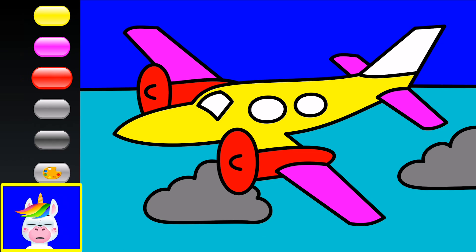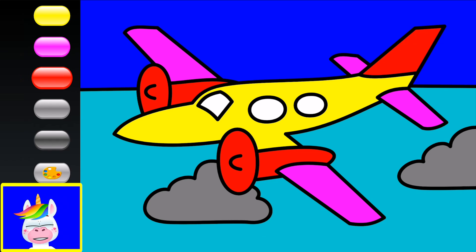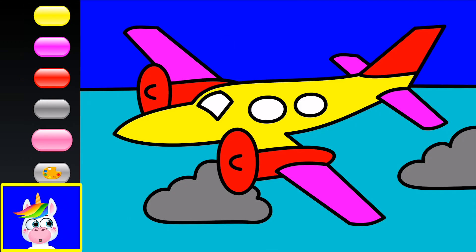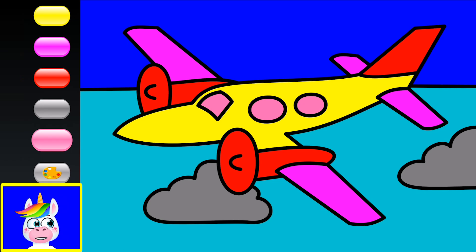The tail is also red. The windows of the plane — let's make them a lighter pink. Our plane is flying. It looks so nice!